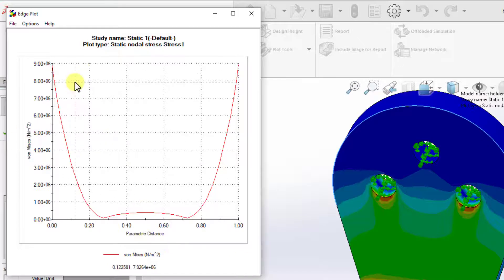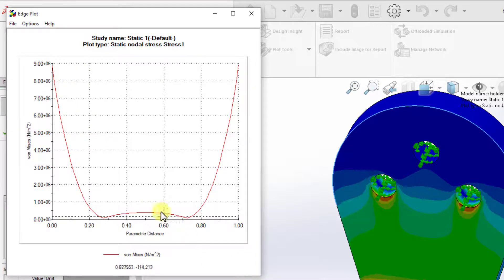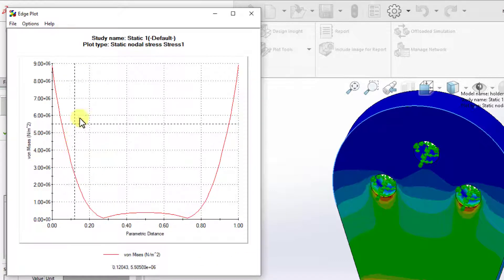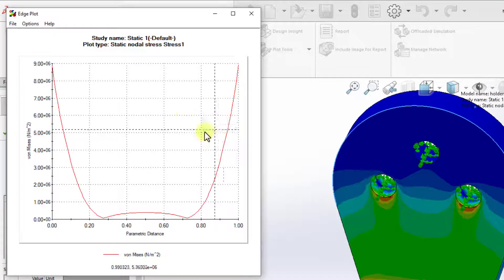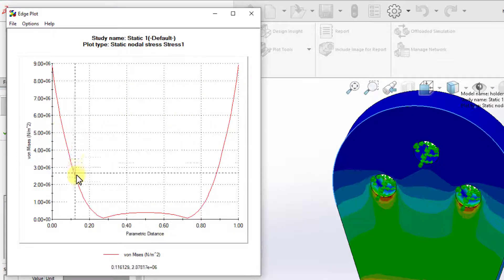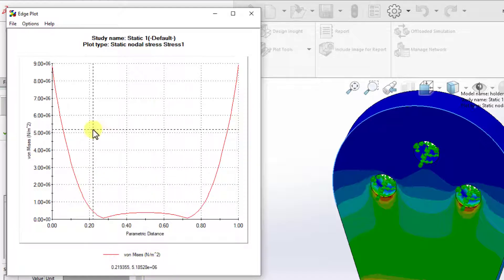Now we have the plot generated. If I take the cursor of the mouse into the plot, we can get this X that shows us the exact values of where we have the cursor at. The values will be shown at the bottom of the plot right here.